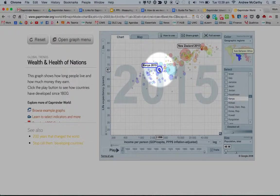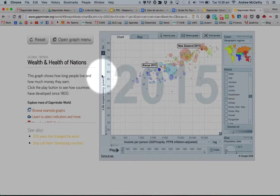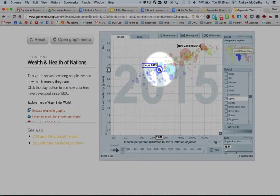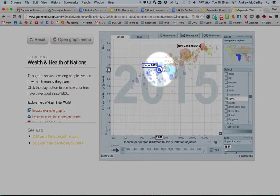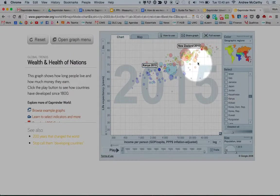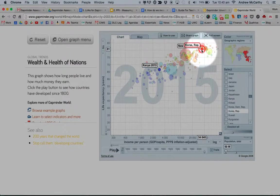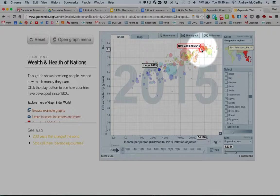I can highlight Kenya and that shows me that the life expectancy in Kenya in 2015 was 67 and the income per person was 2,898. So this is your descriptive skills, and at the top I can hover over New Zealand and I can see the same statistics for that country, and that tells me some of the differences.